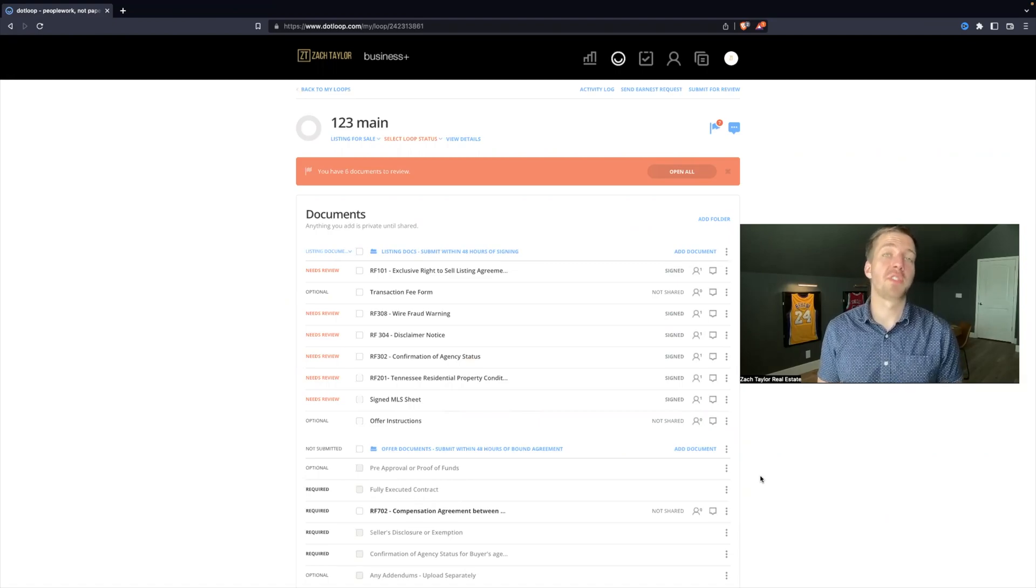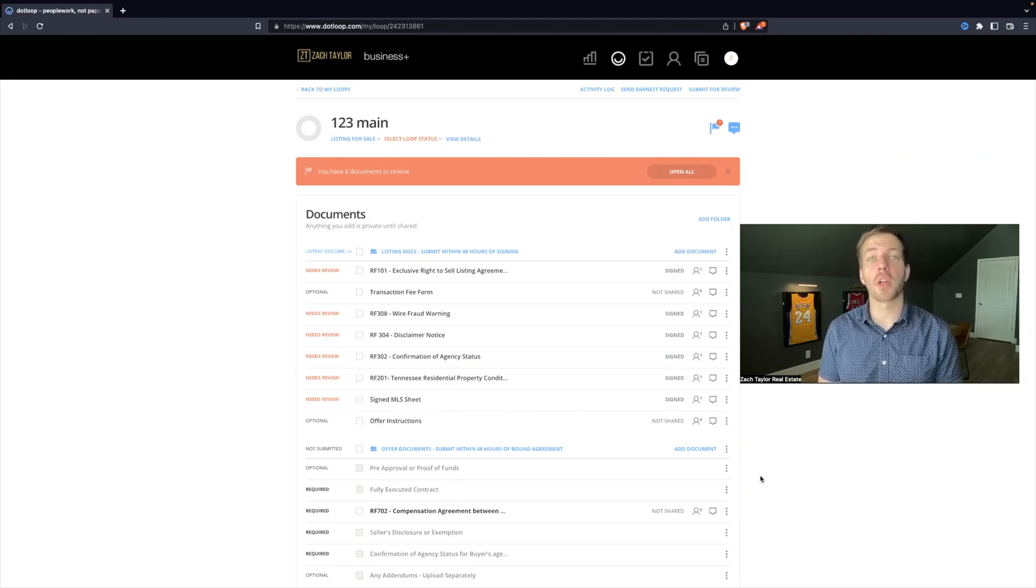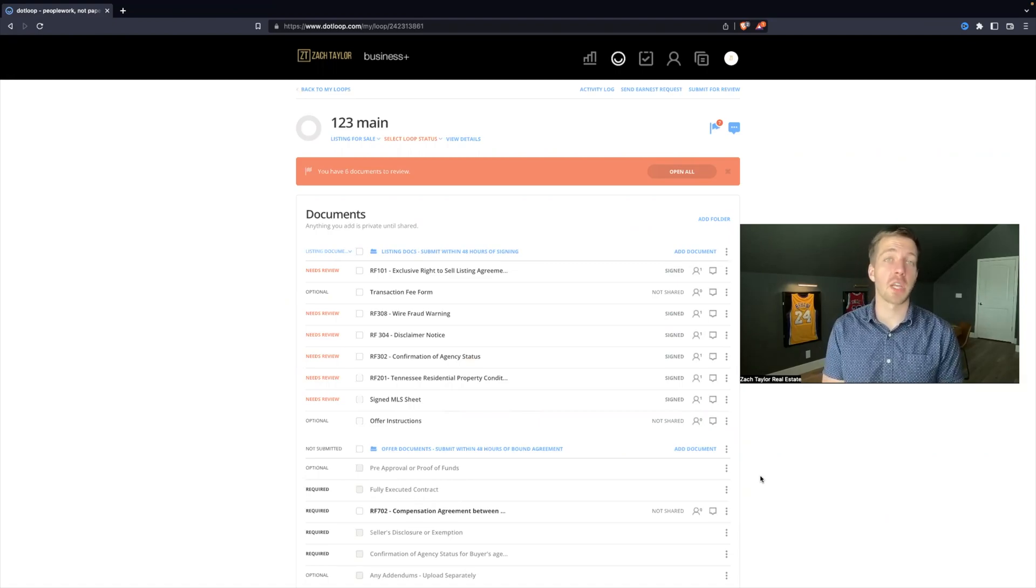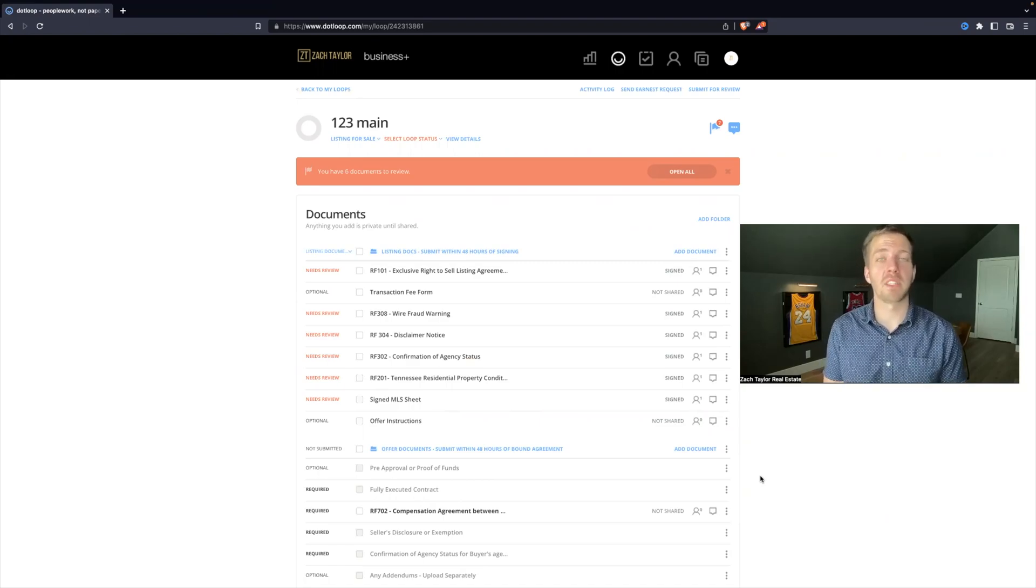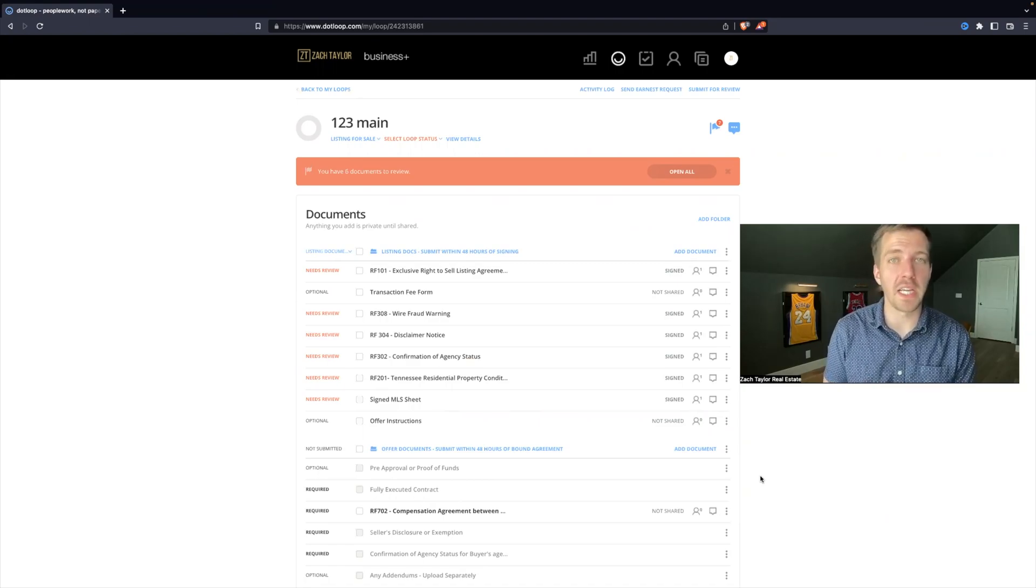All right, so now you've submitted documents for review, and I want to cover whether your documents get approved or returned and what that means for you as a real estate agent.